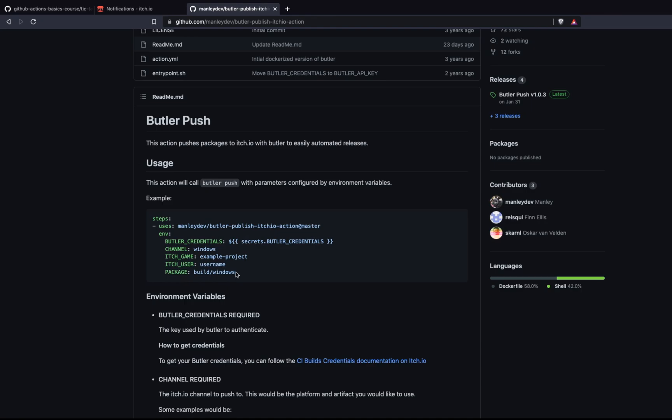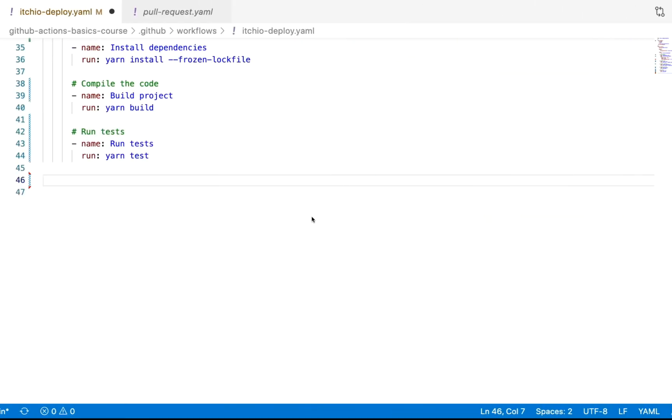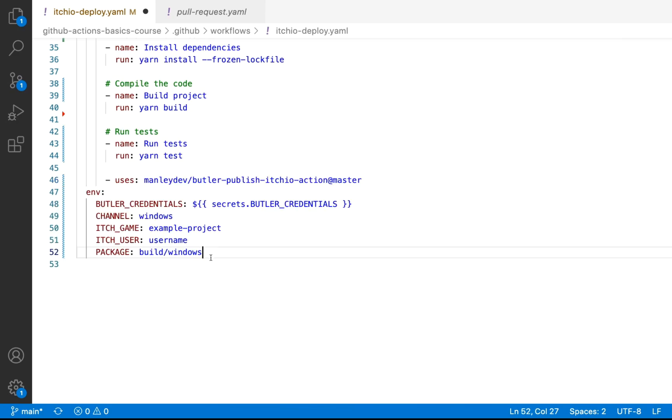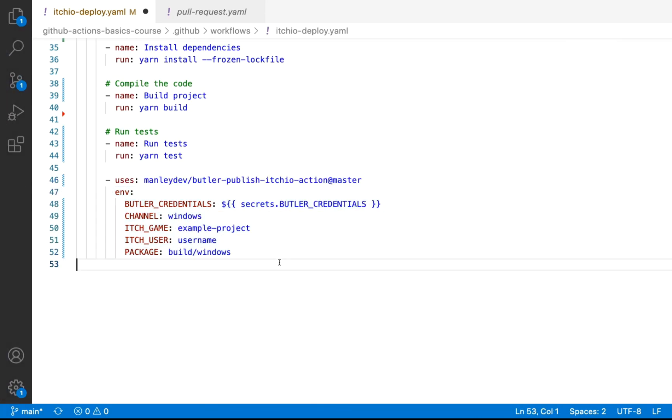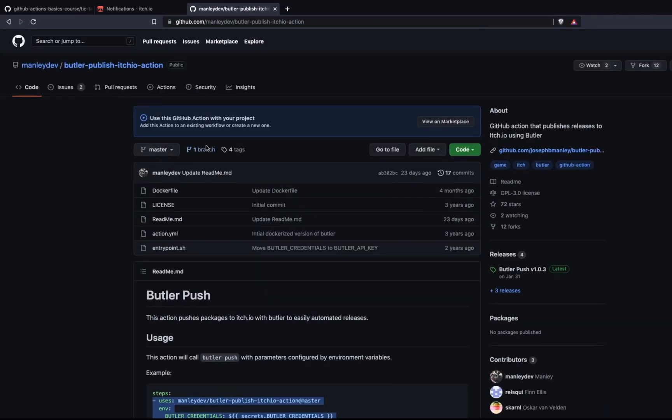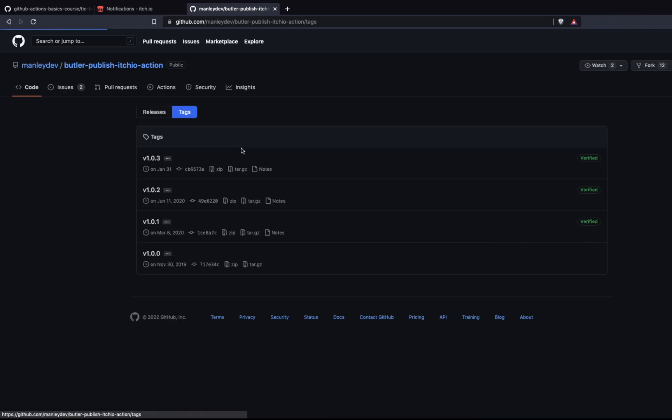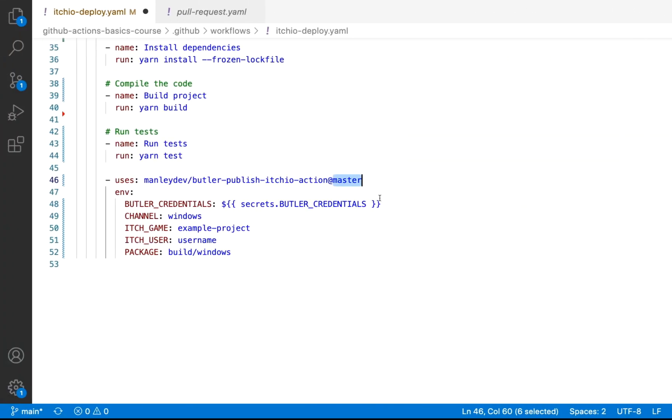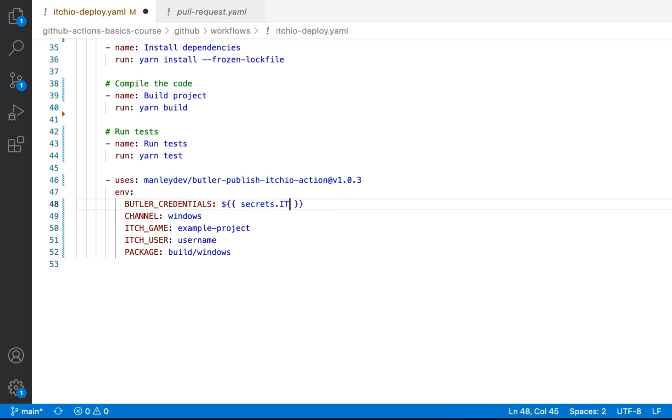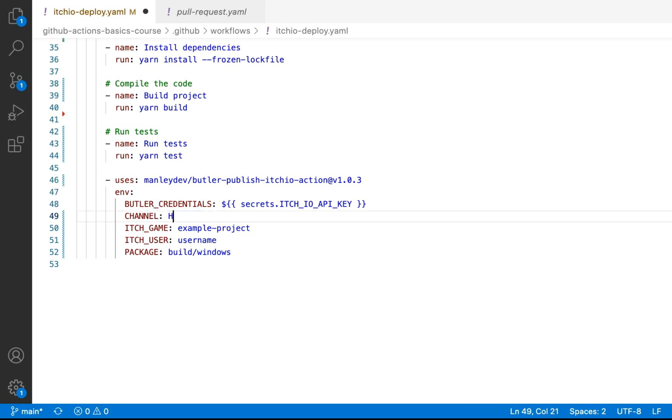So what we're going to do is I'm just going to copy this block of code here. We'll switch back over to our IDE. Let's paste that in here. And what we're going to do is instead of doing master, I'm going to use the latest version. So if we go into our tags, you'll see it's v103. So we're just going to change this to v103. And then instead of Butler credentials, we're going to call our secret itch.io API key. And then we're going to update our channel. It's going to be HTML.